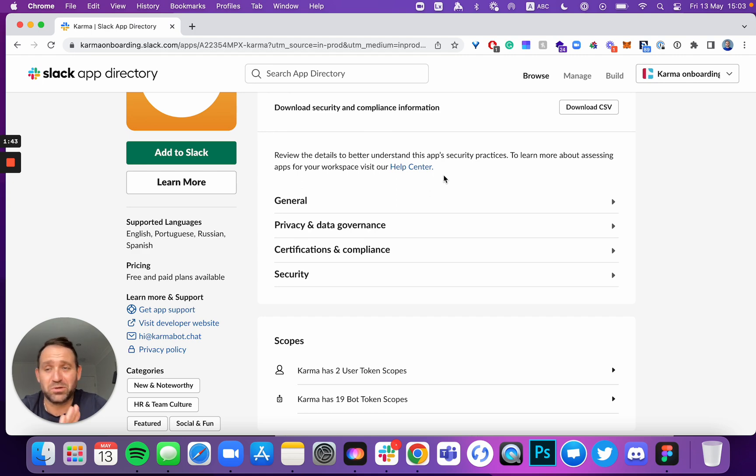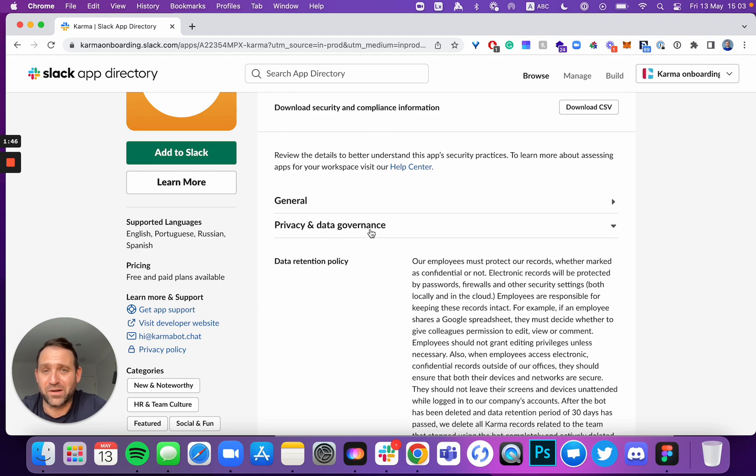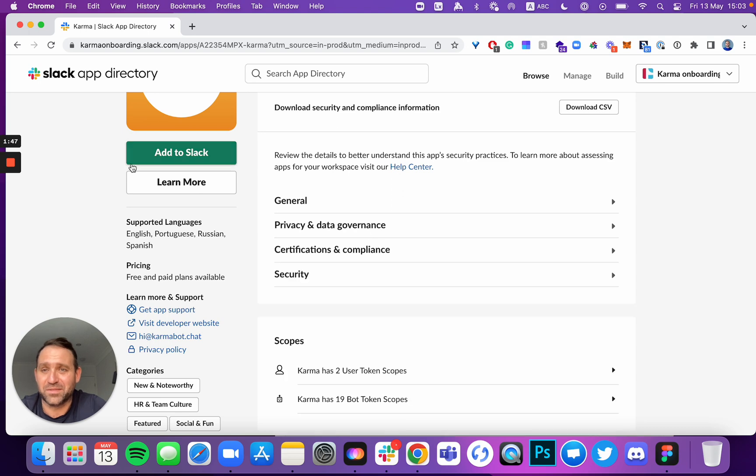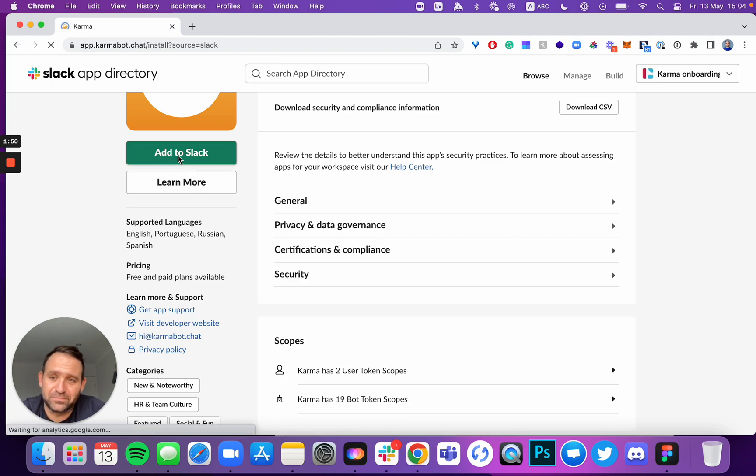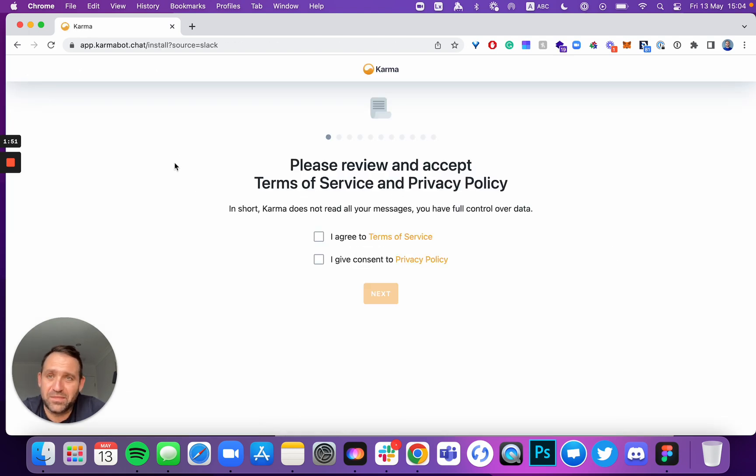All the privacy policies are right there. So you add it into your Slack, and that triggers the installation.